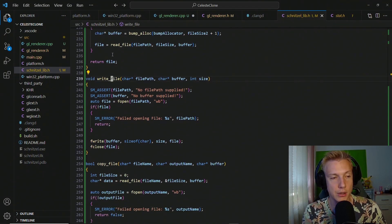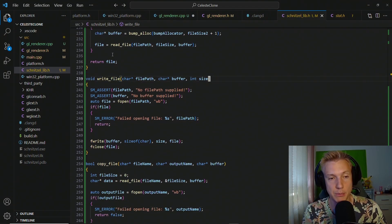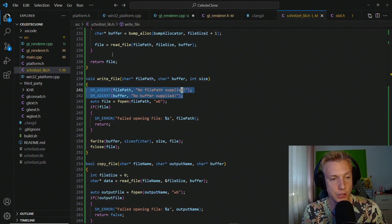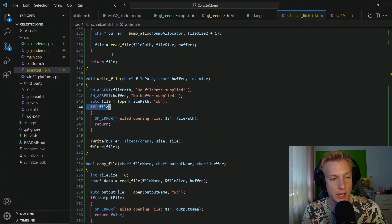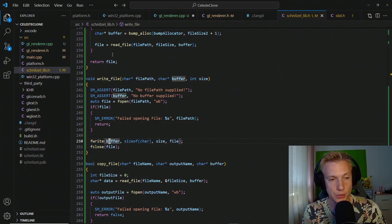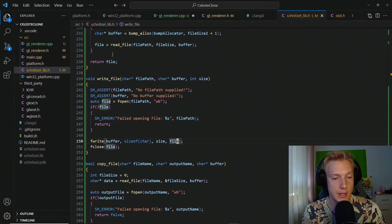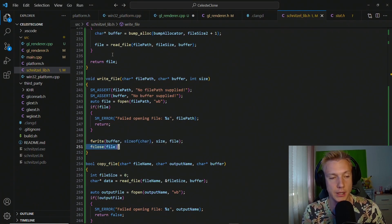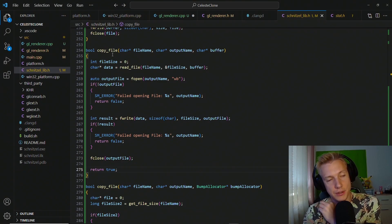For write_file we take in a file path, a buffer, and the size. We assert on both, then call fopen in write-binary mode, check if we can open the file, write to it using our supplied buffer with sizeof(char) as element size, however many bytes we want to write, and the file handle. After that we close the file.